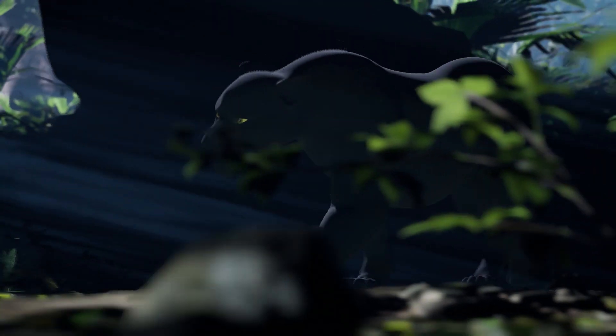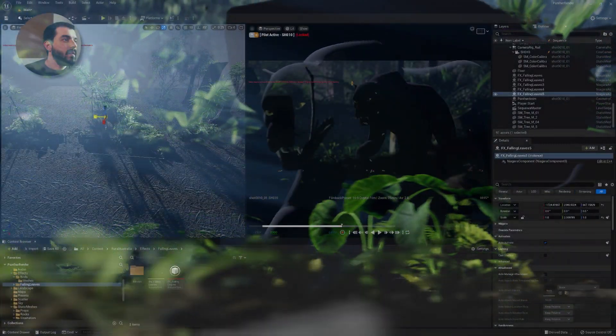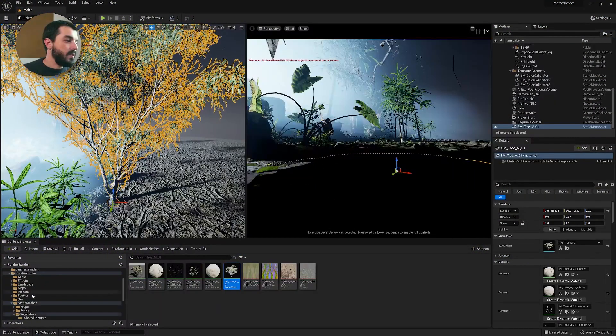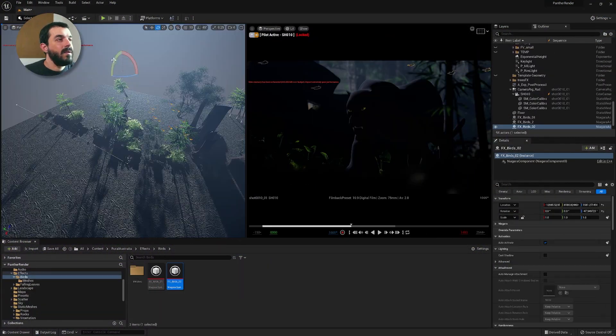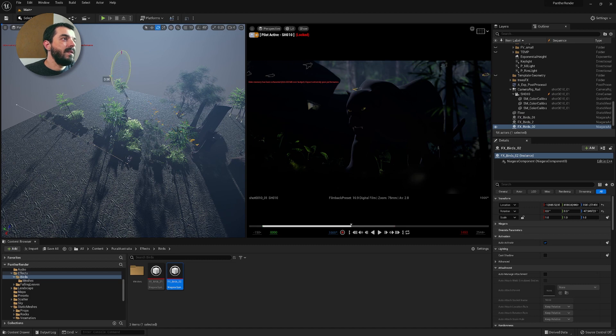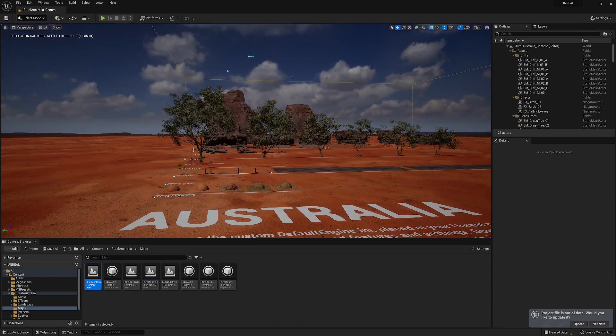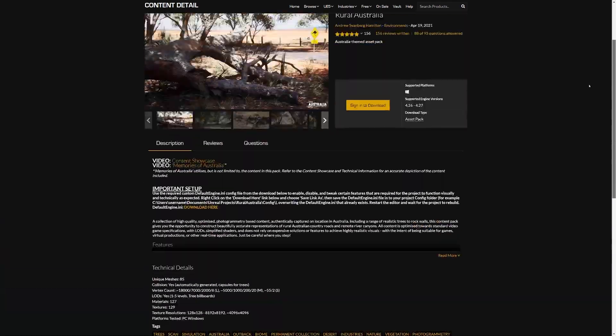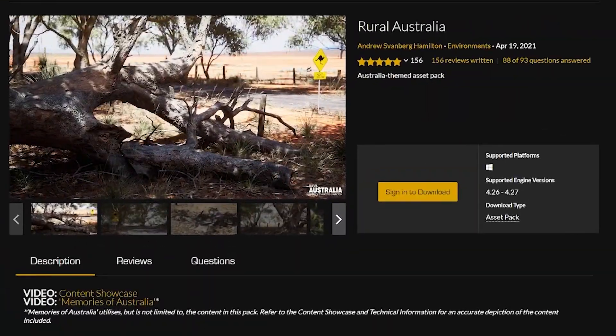Hi, Amedeo Beretta here. In this video we're going to continue our Panther project by adding dynamic elements like falling leaves, rustling leaves and sunbirds flying by. To do so we're going to employ elements from the Rural Australia Asset Pack, which you can download freely from the Epic Marketplace.